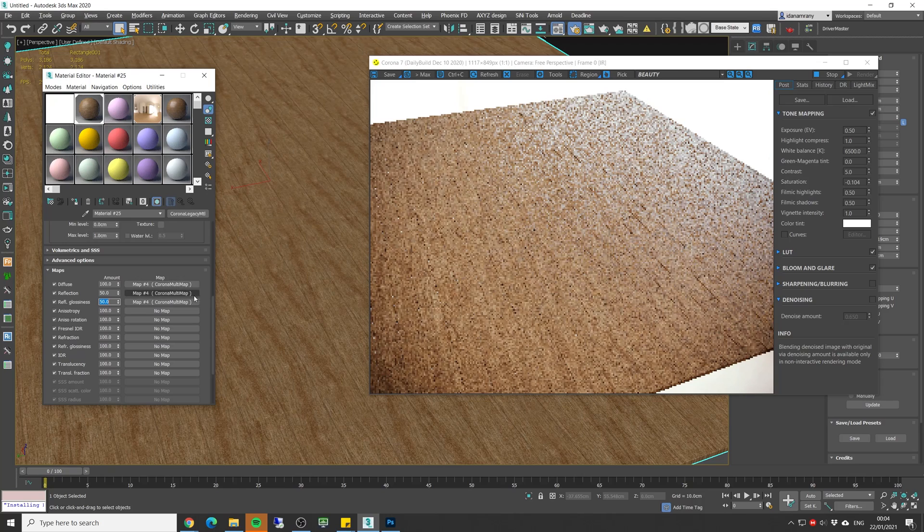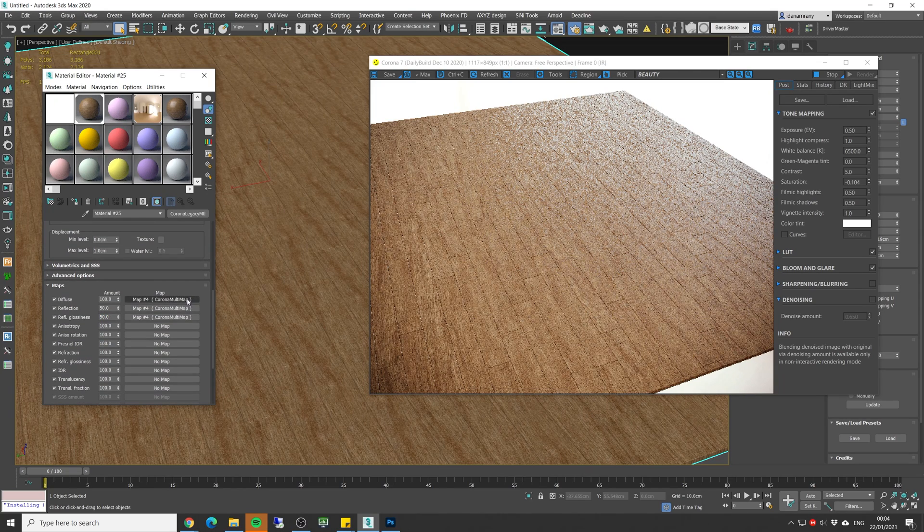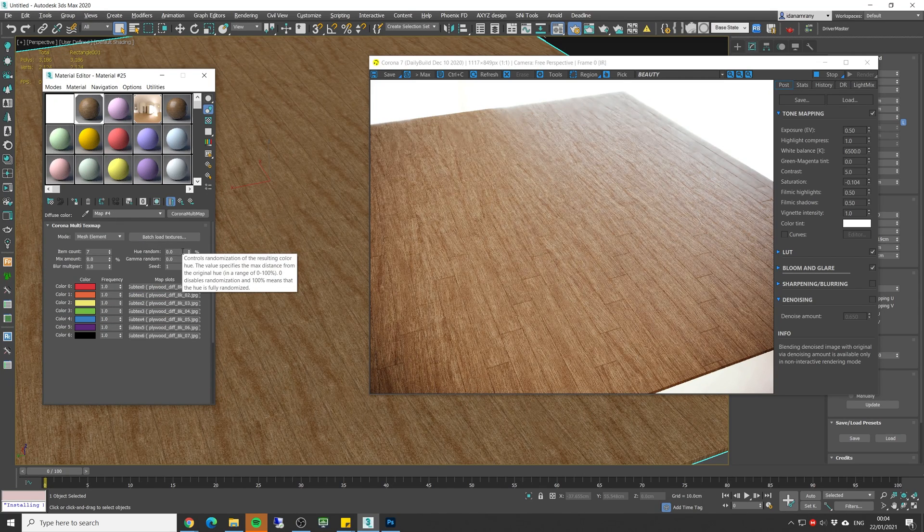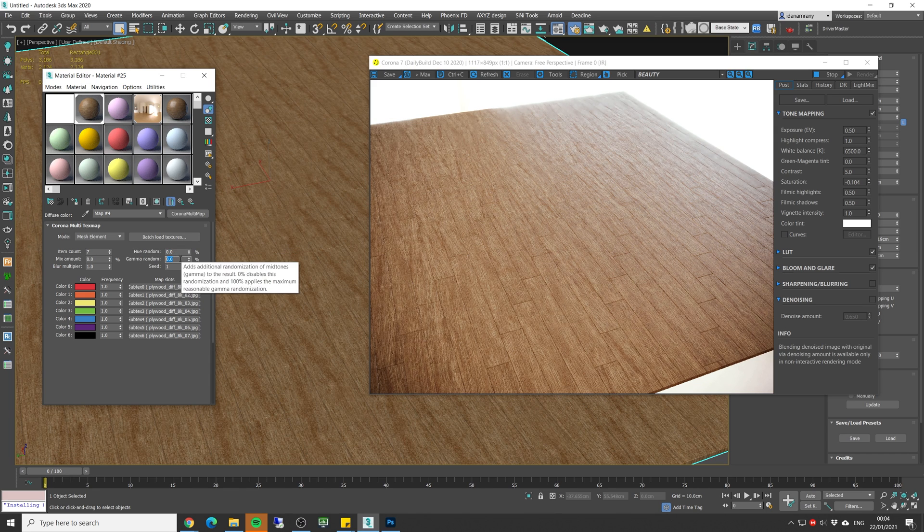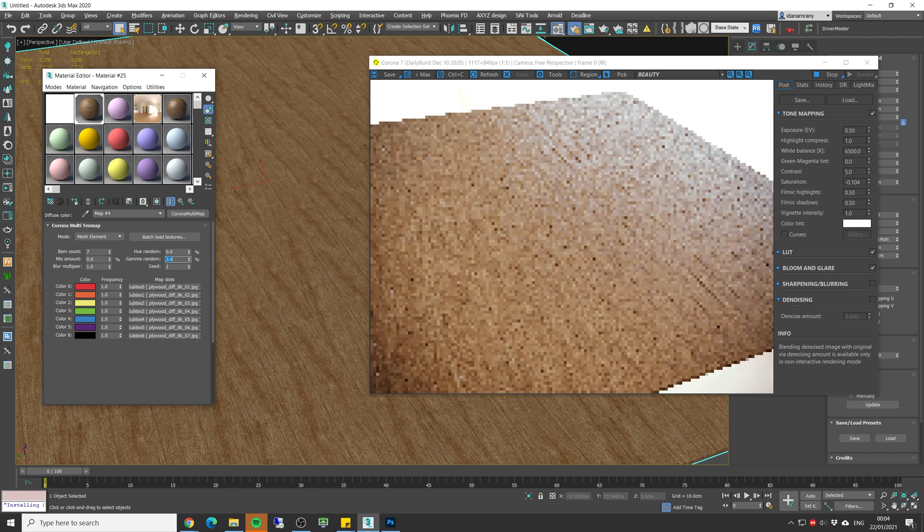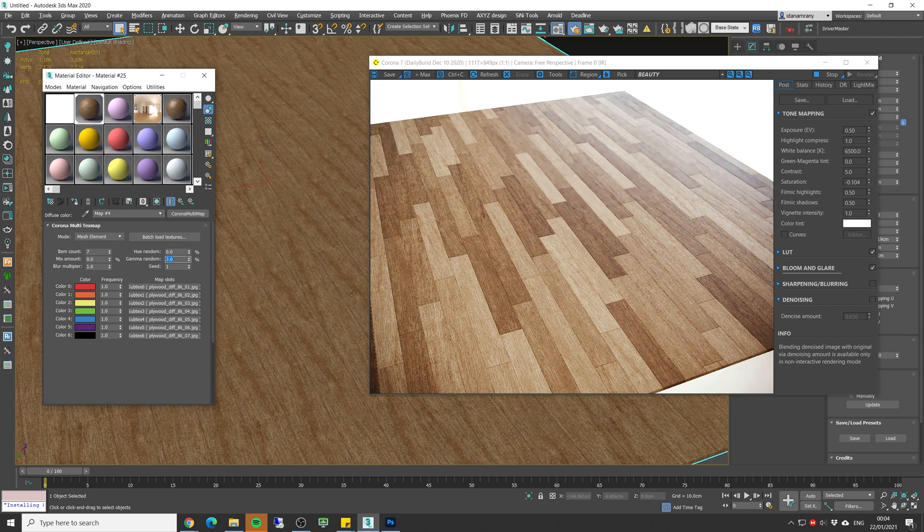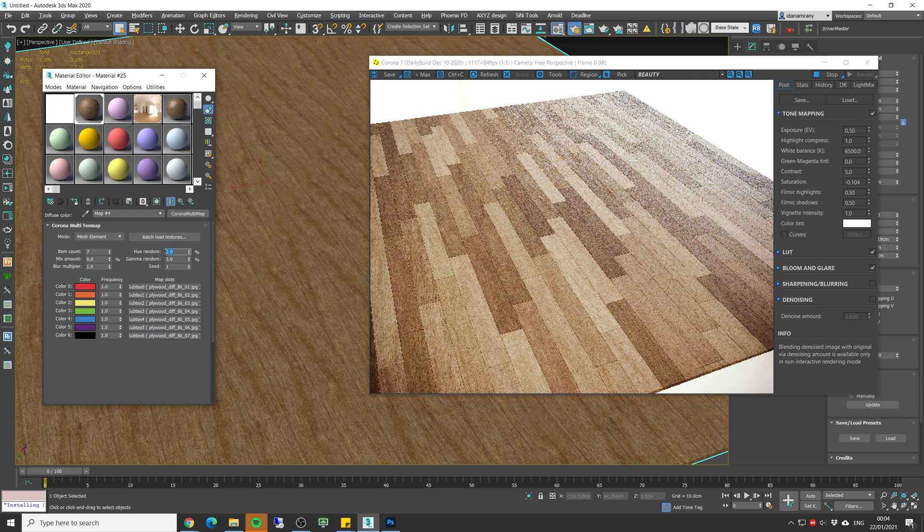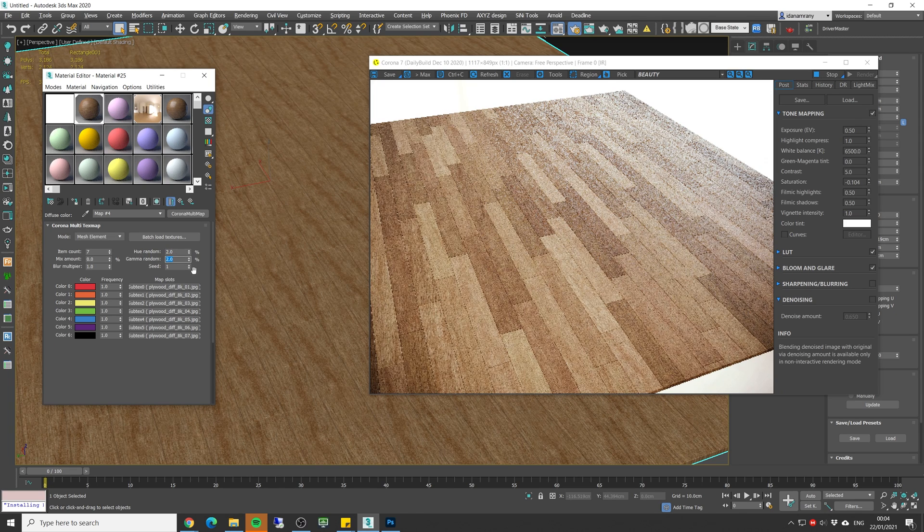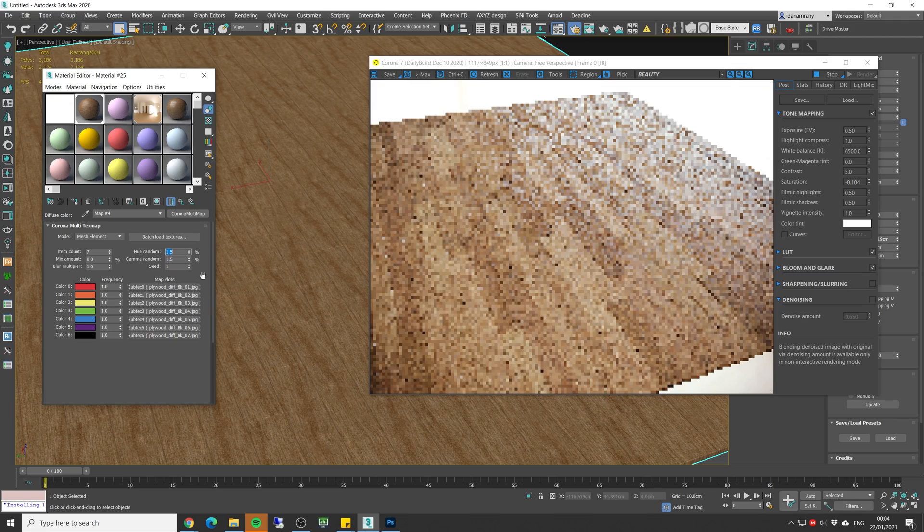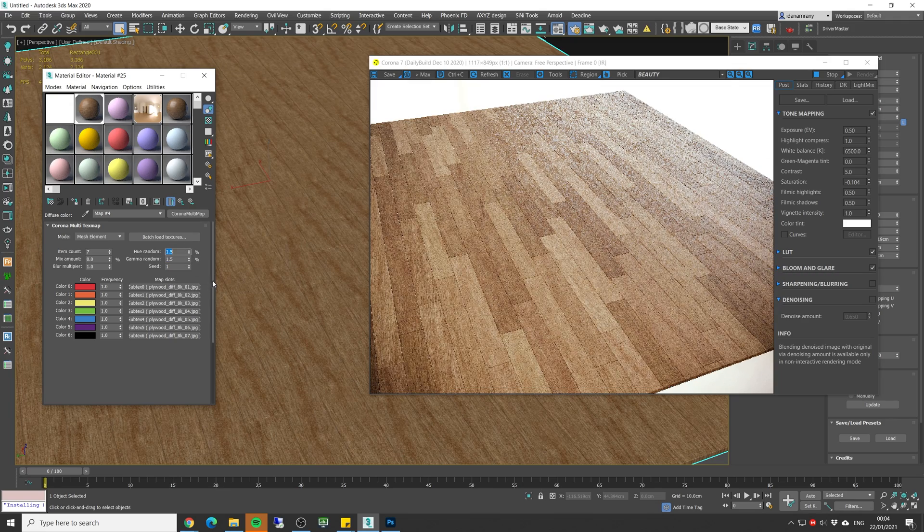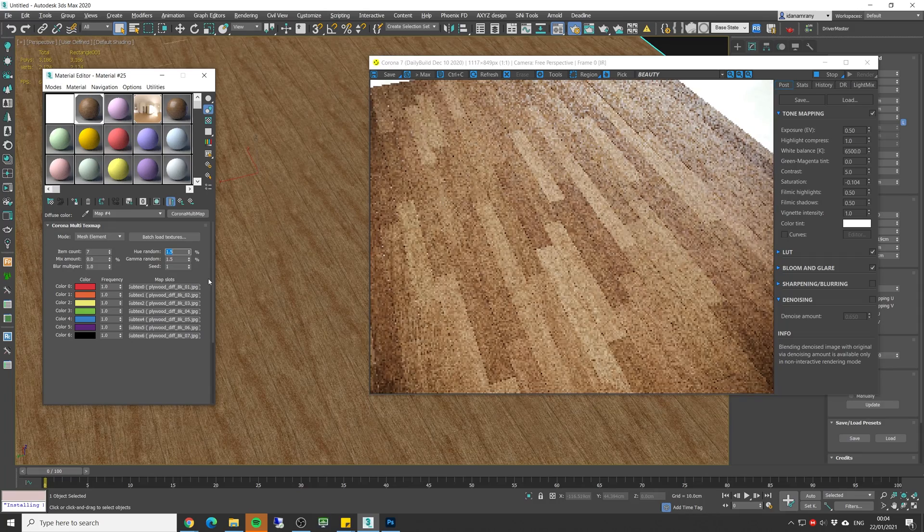Okay now let's make a little bit of variation to the diffuse map. So in here we can set a random hue and random gamma. If let's say I'll increase it to 3% you can see how we can get different gamma to each board and change the hue as well. So now let's go with let's say 2% and 2%, maybe one and a half. This should be nice.